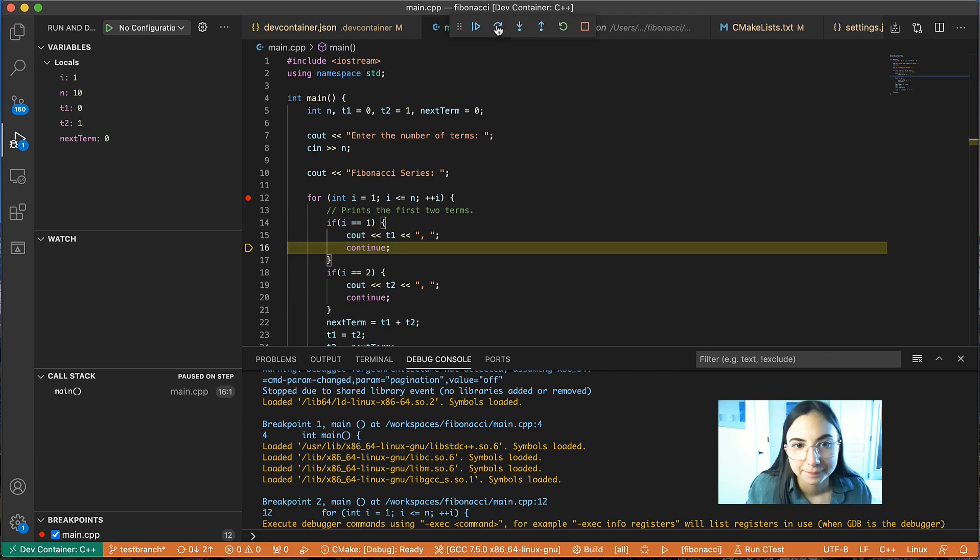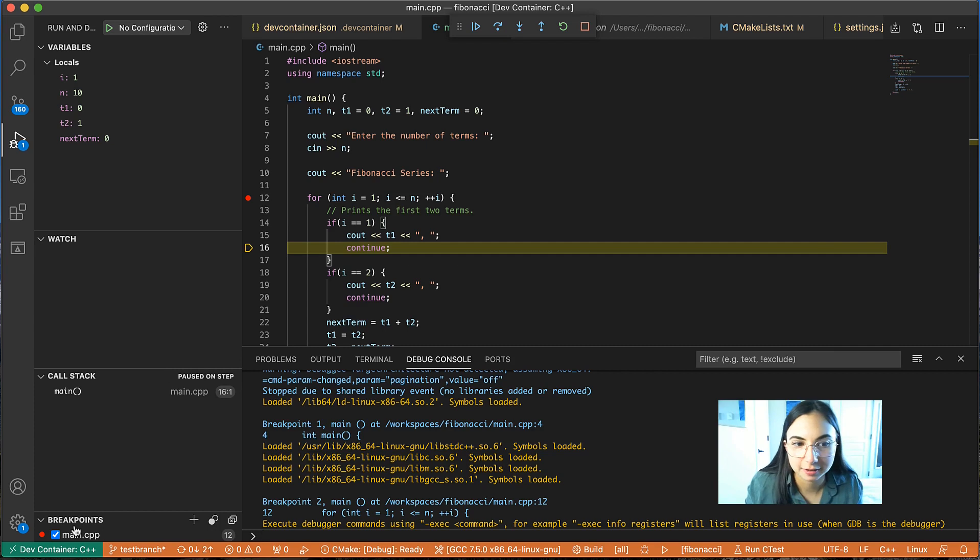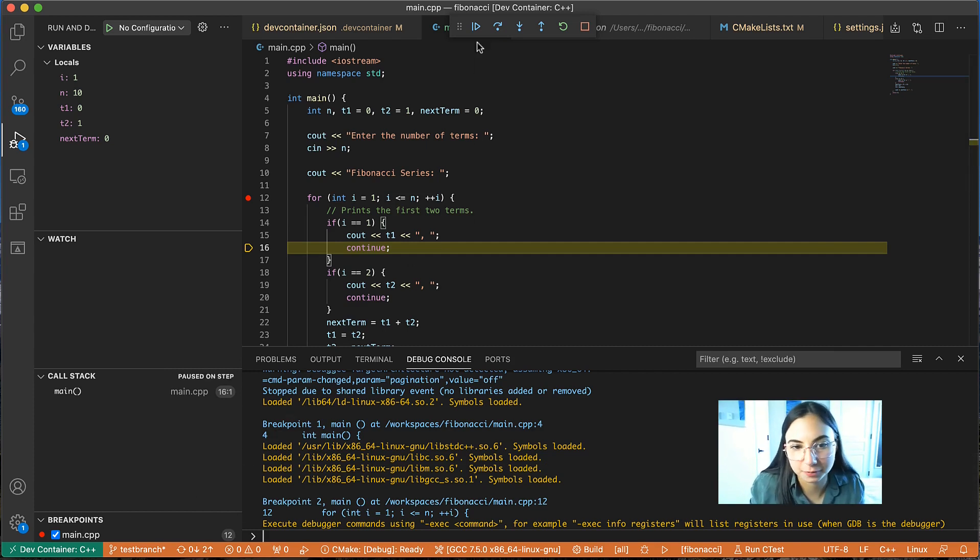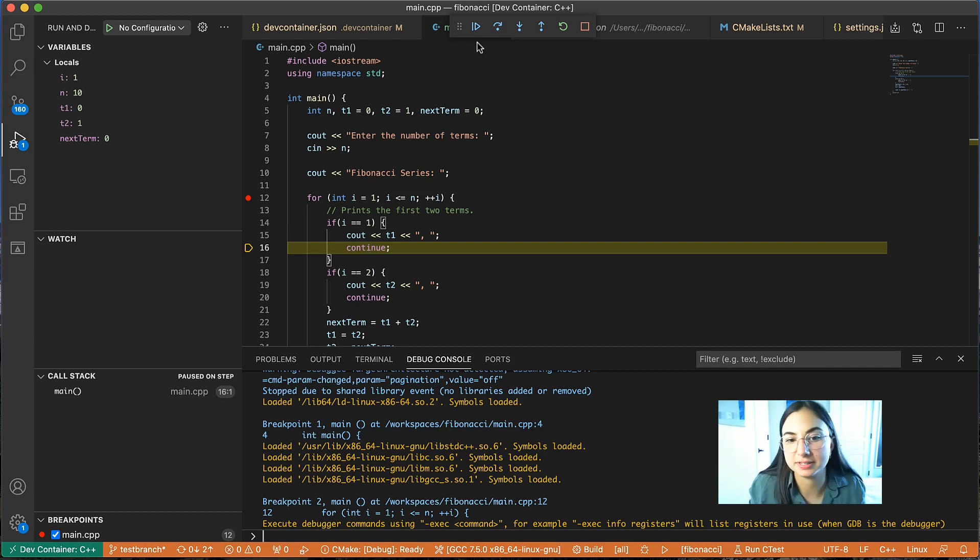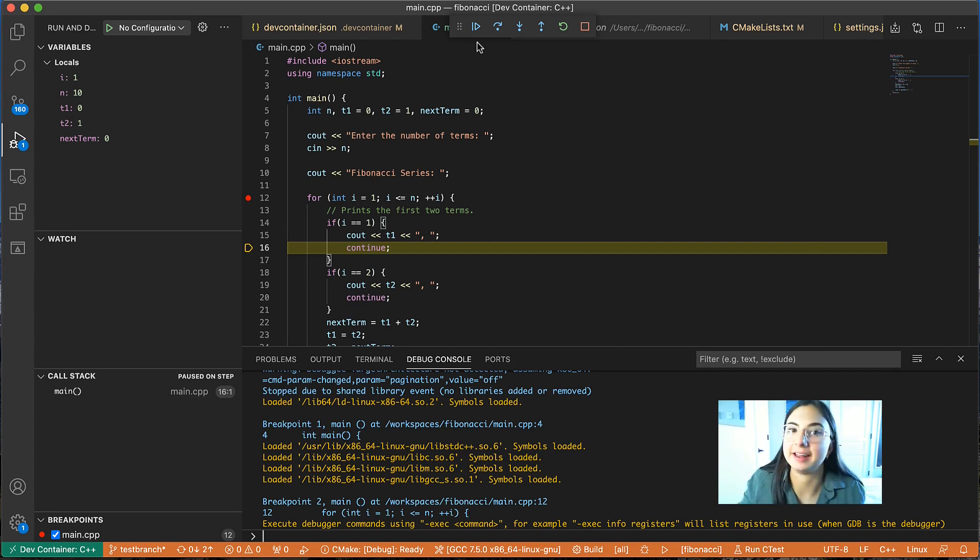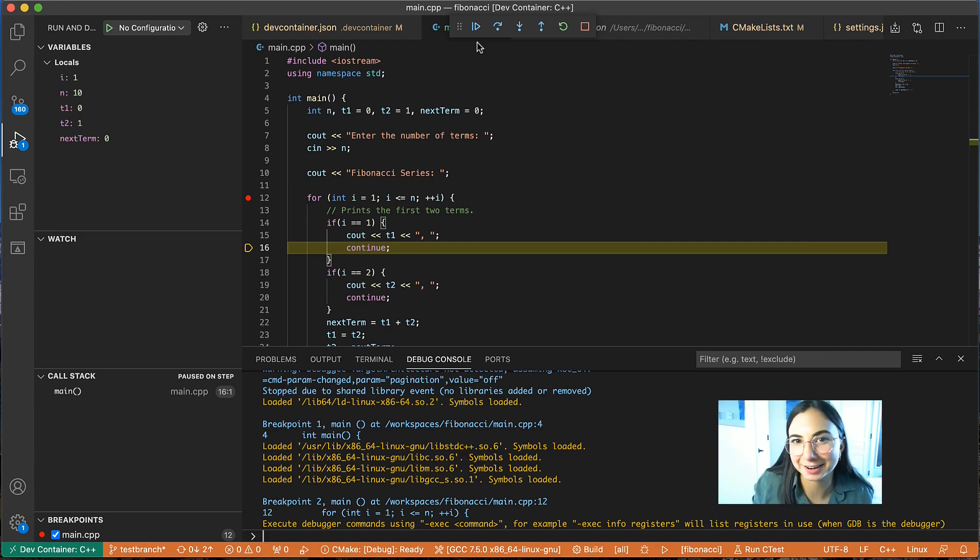we can step through our program, you have your local variables, you have your watch variables, your call stack, breakpoints. So once again, you're getting that local quality development experience, even though it's using GDB inside of the container and running my program inside of the development container.